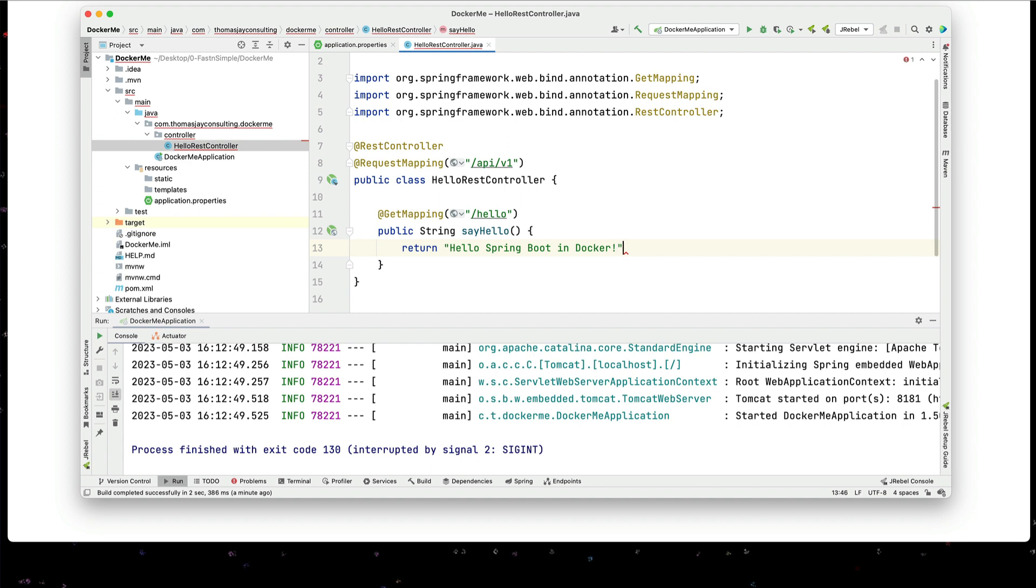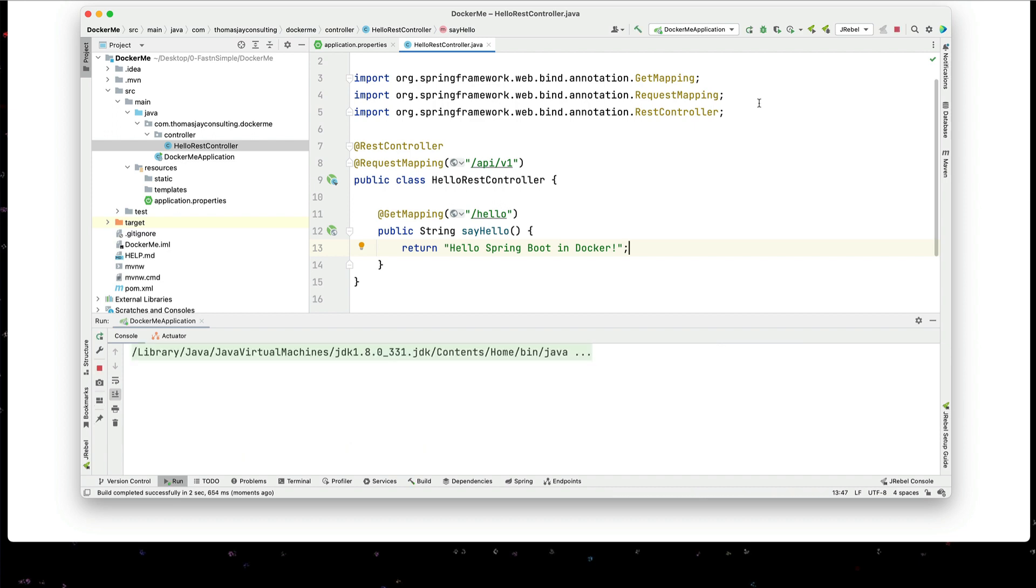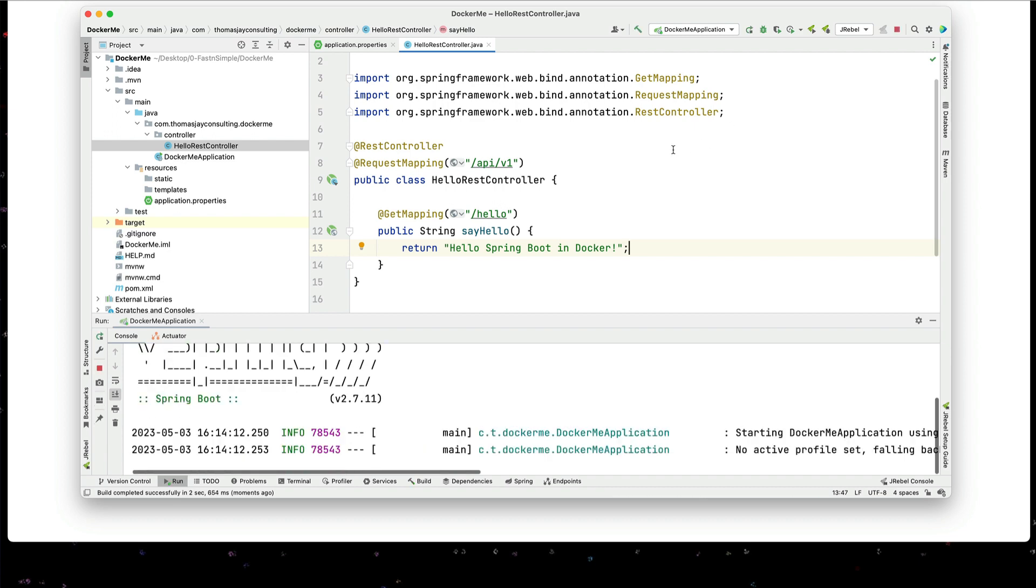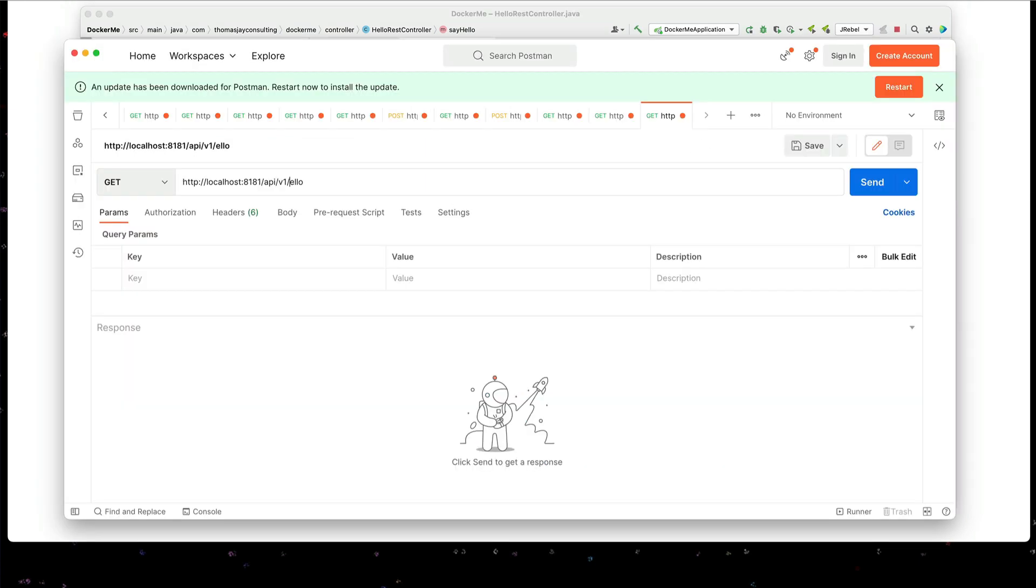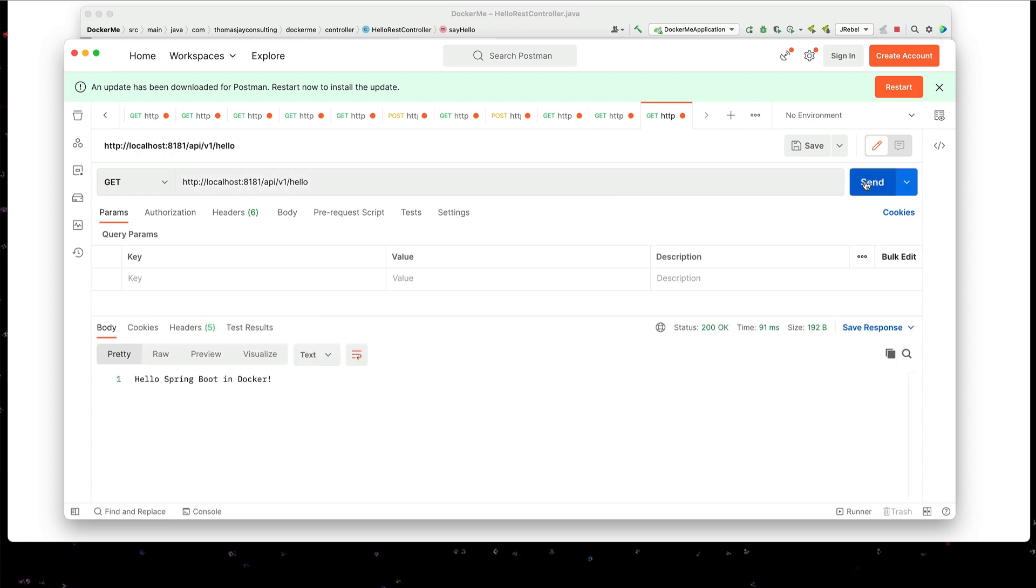All right. Let's go ahead and run this. Let's make sure that we can connect to it. So on Postman we're going to go to localhost 8181 slash API slash v1 slash hello. And we get back hello spring boot and Docker. So now we're going to dockerize this.